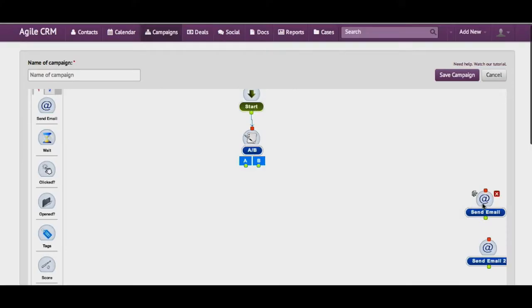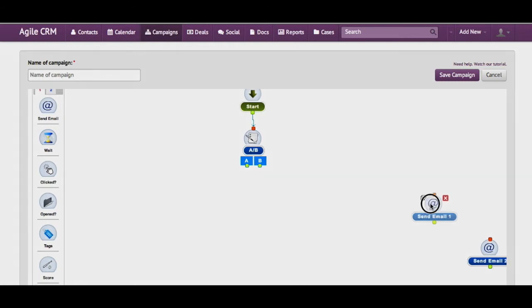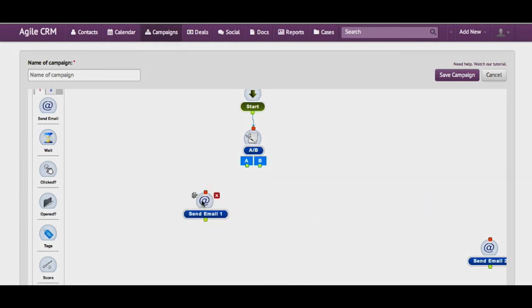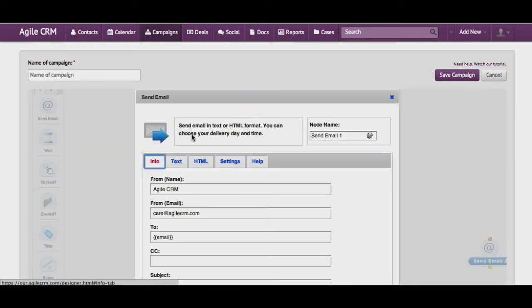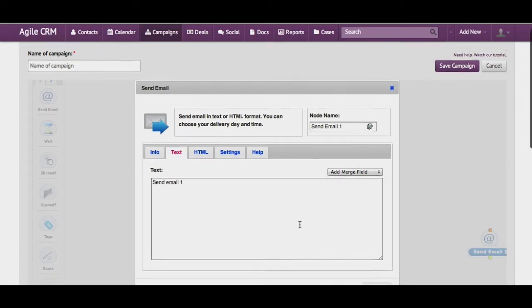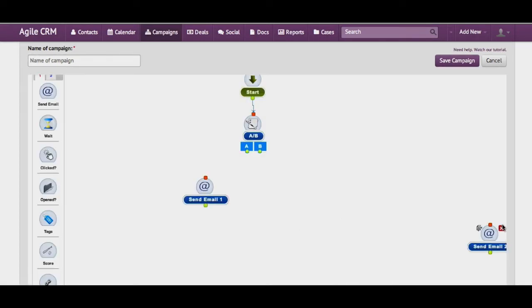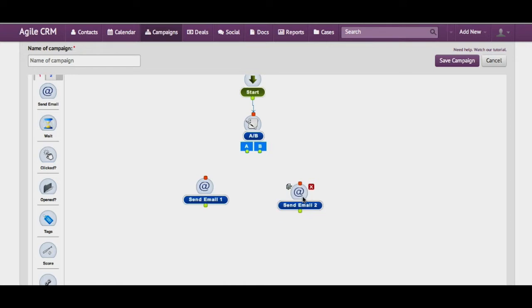So I have two emails ready. This is email 1. As you can see this is email 1 and this is email 2.